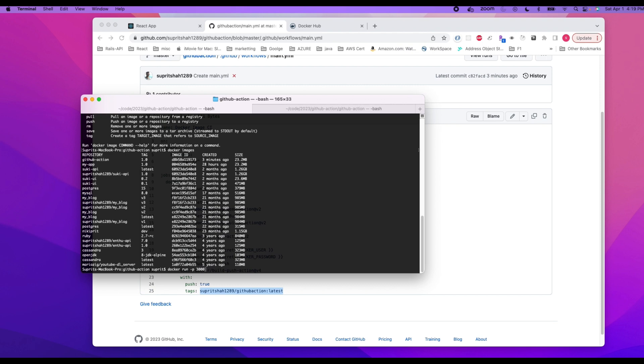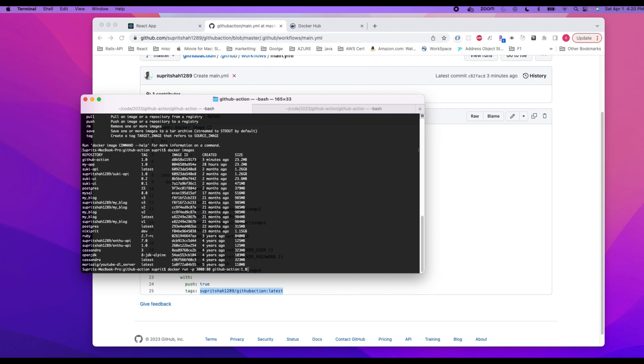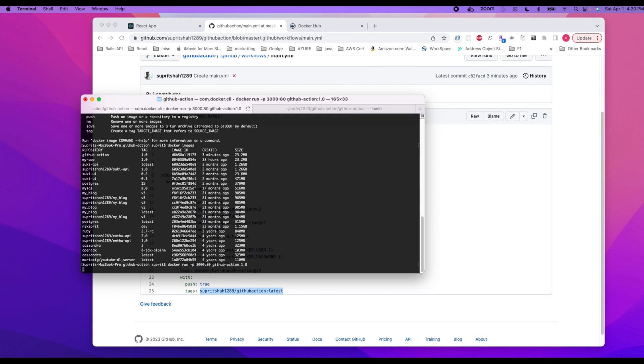3000 is the port we want to navigate and redirect from 80, and then the name of the repository which is this. Let's copy this, paste it, and then the version which is 1.0. You can decide to run it on detach mode, but for now I'm just going to run it.